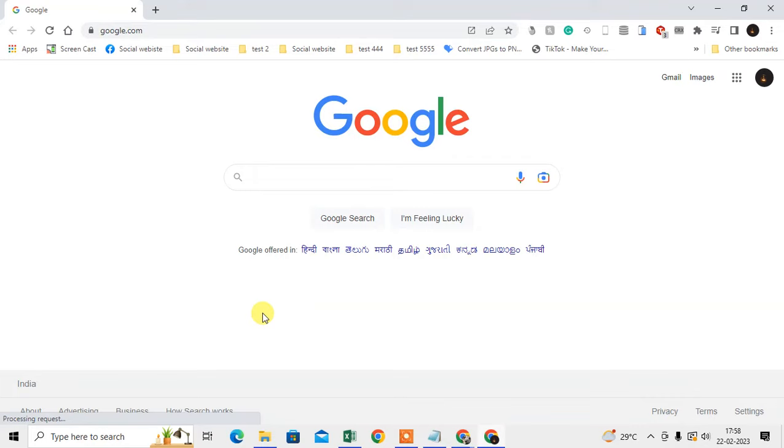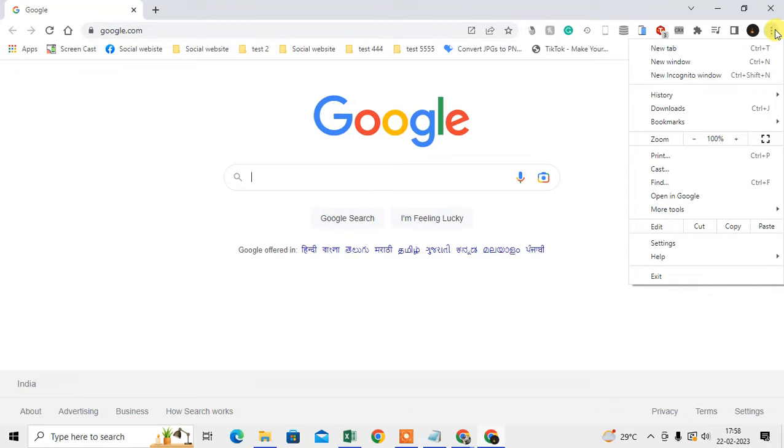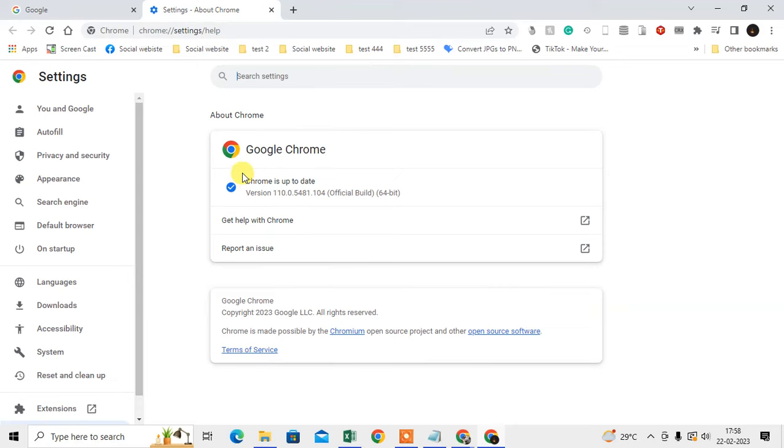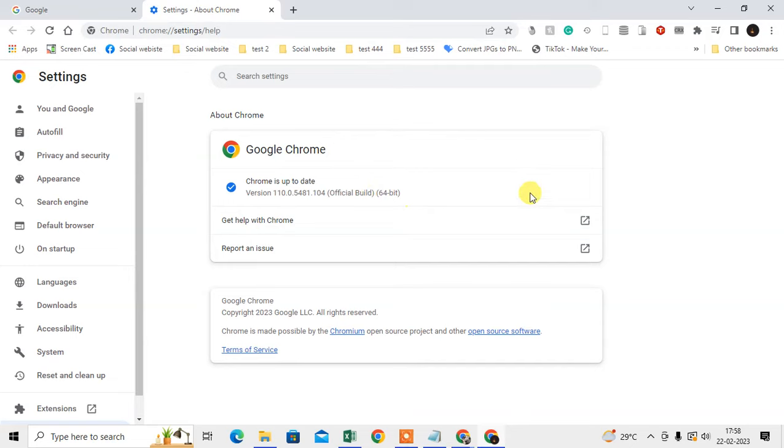First, we need to check whether our Chrome browser is up to date. Click on the three-dot option, go to Help, then About Google Chrome. Here you can see if your Chrome browser is up to date. In my case, it's updated. If your Chrome is not updated, it will start updating here, and you'll need to relaunch it after the update.